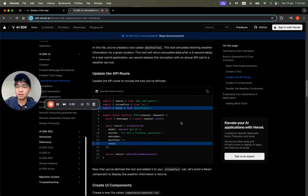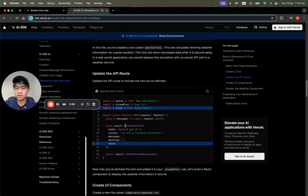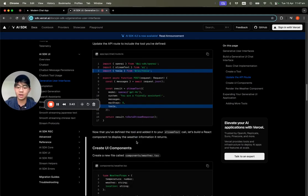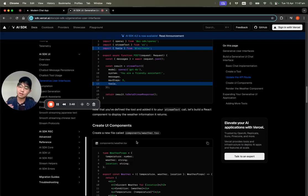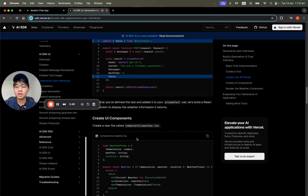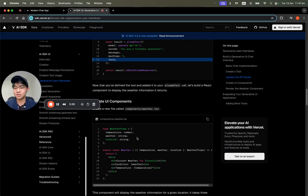In the API route, you just import the tools and then add them to streamText. It's really convenient. That's the second step. The third step is to create a UI component.